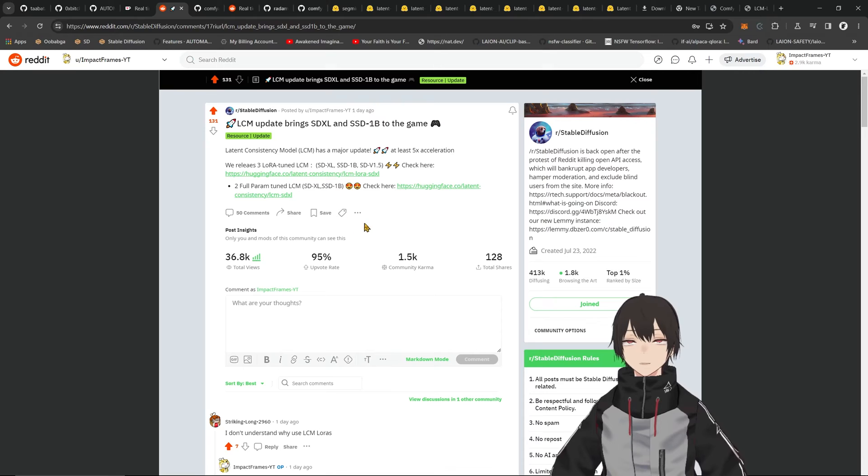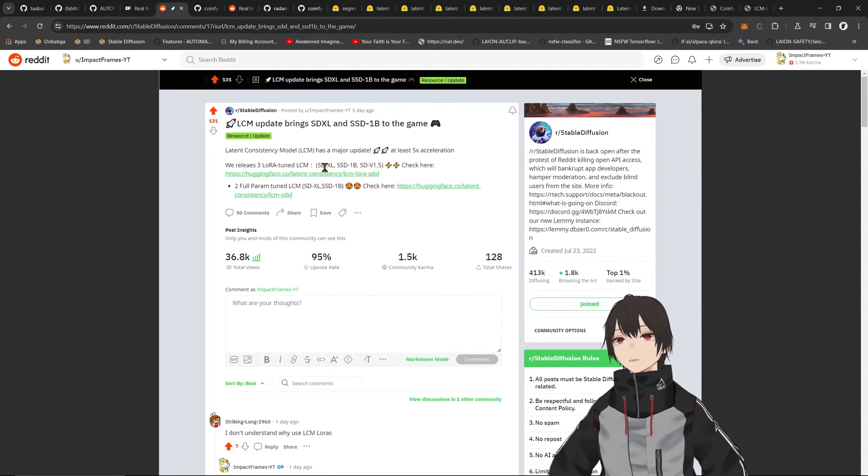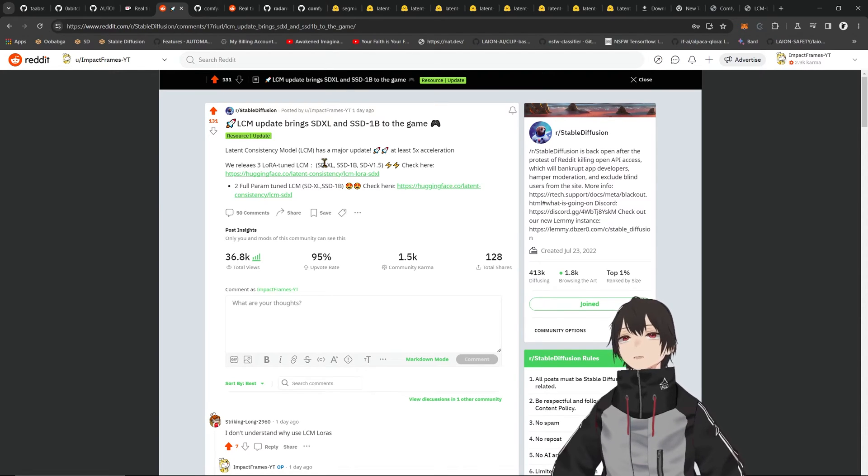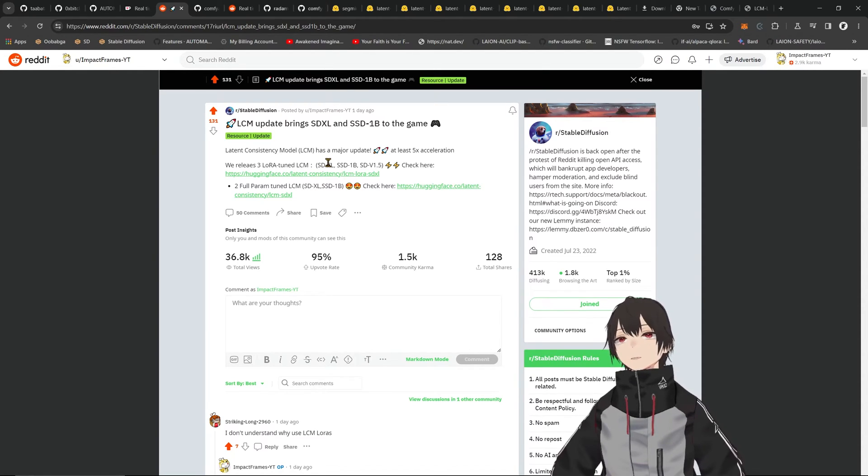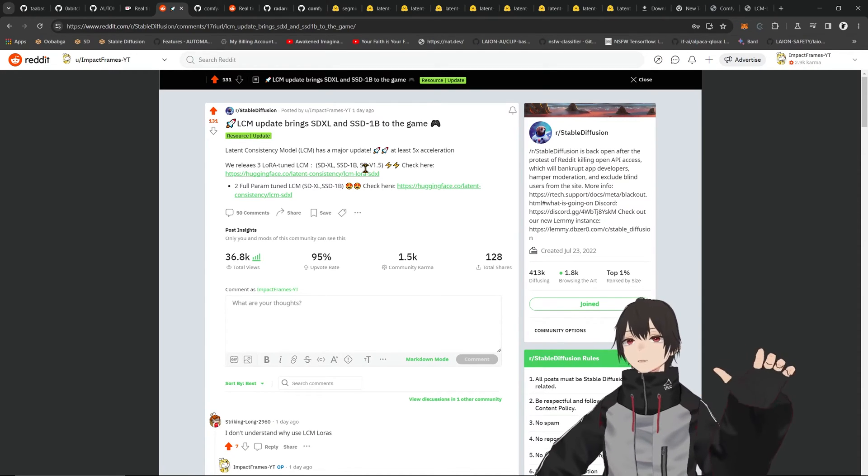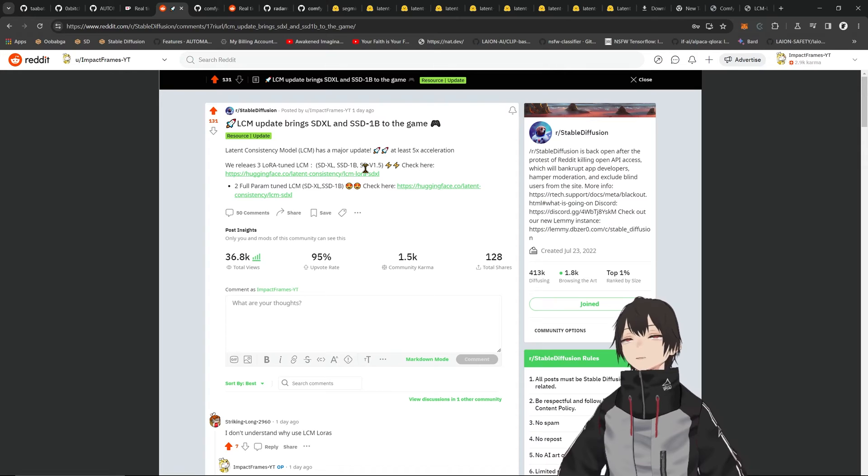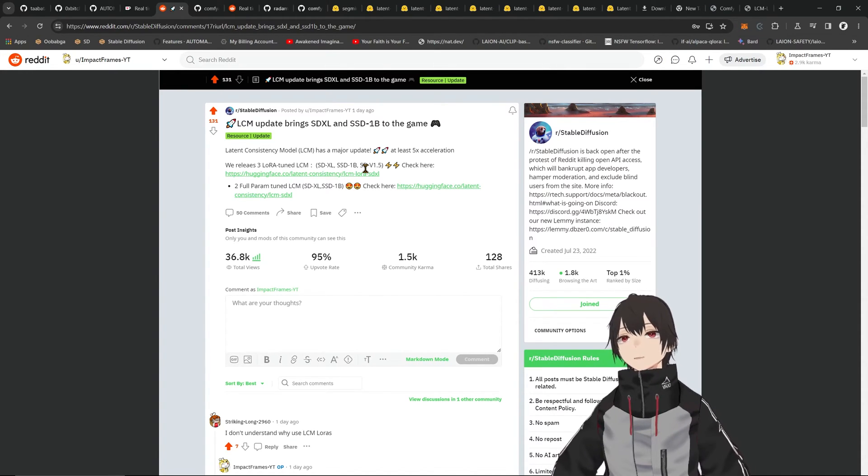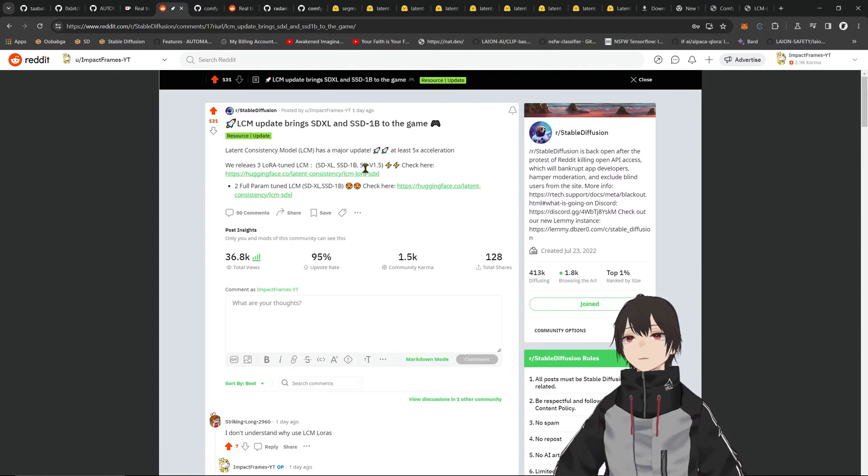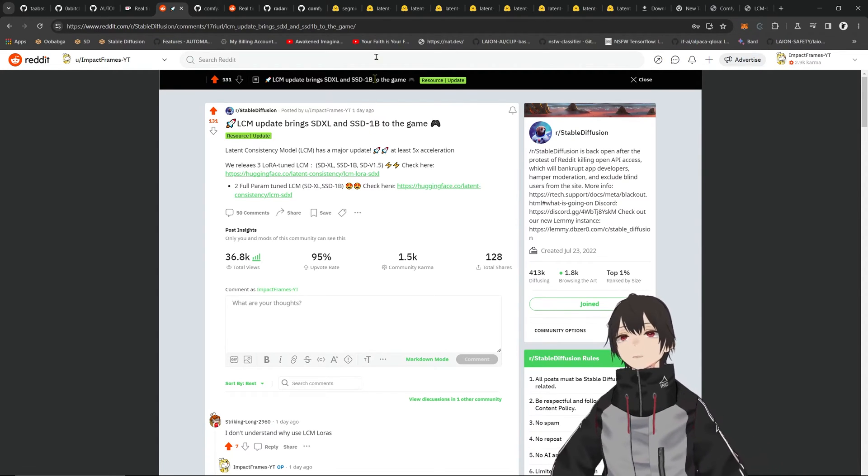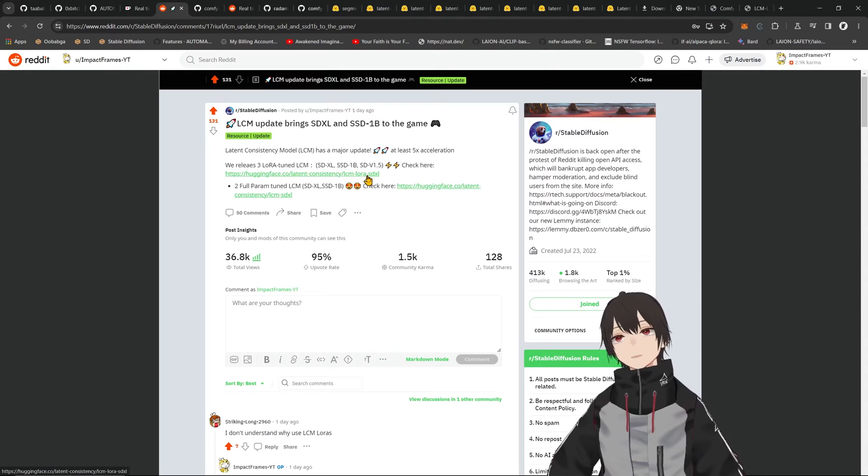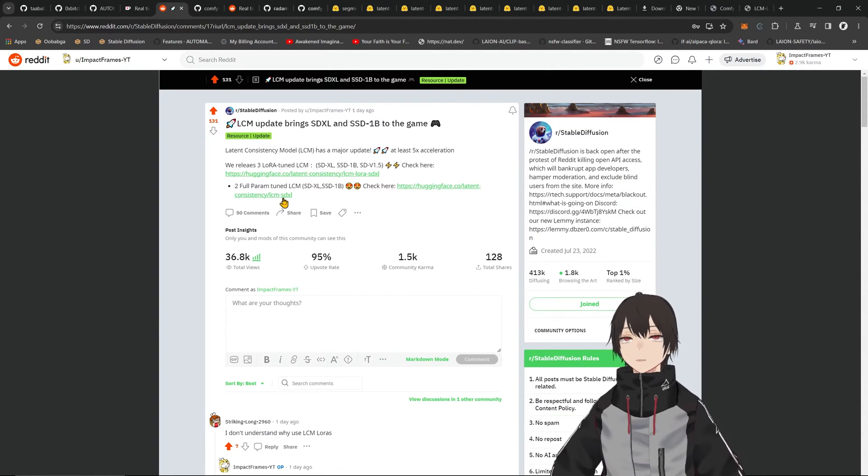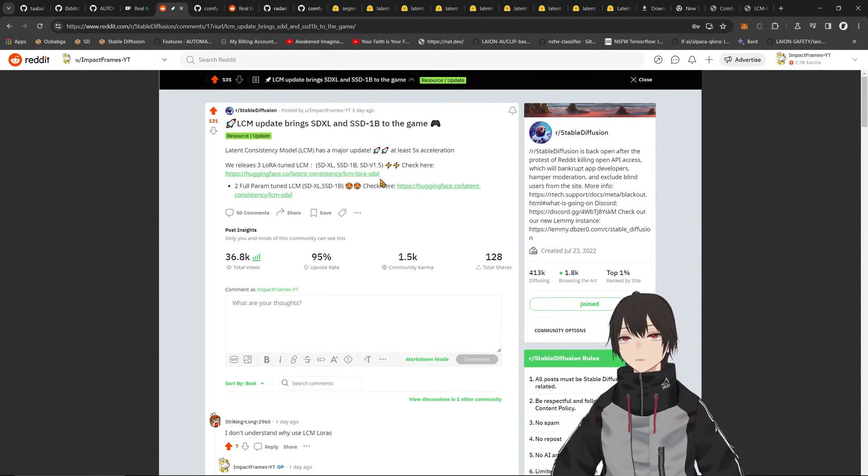The big deal here is that they released the LCM native SDXL LoRA and also SSD 1B. SSD 1B is a smaller version of SDXL that runs well on smaller cards, but that doesn't even matter now because you have LCM and you can run this on a potato computer.